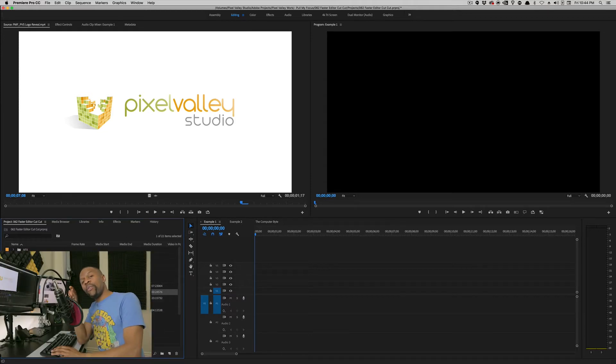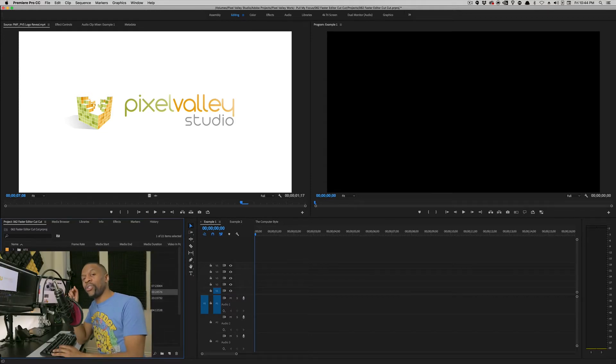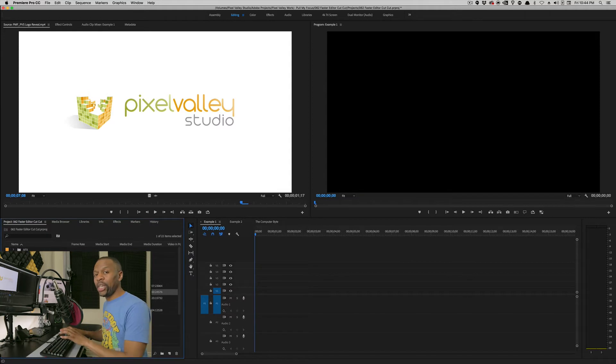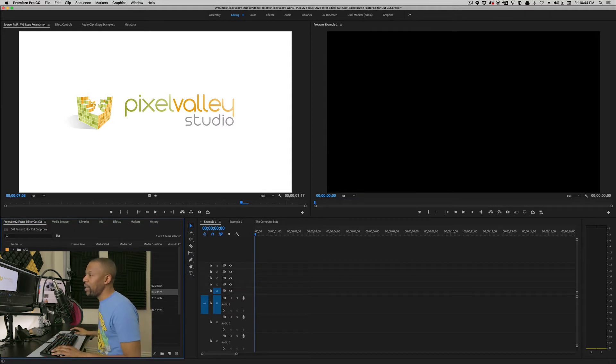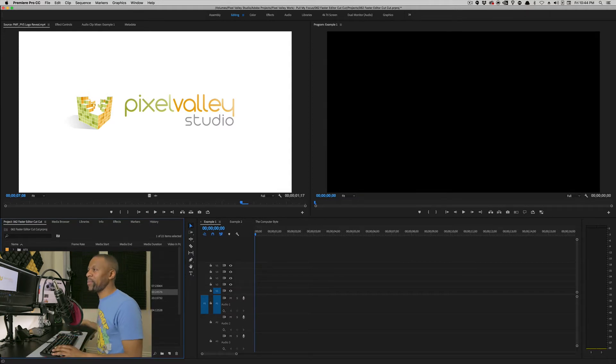Also, you know you can drag in things from the finder, but I still find this is the fastest way to do it. Command I. Note, the more you get away from your mouse, the faster you're going to be if you can just deal with the keyboard.